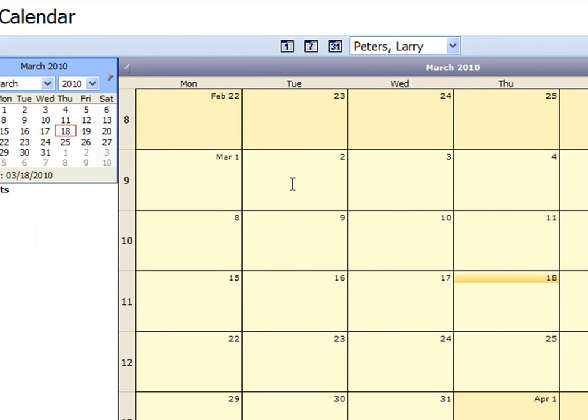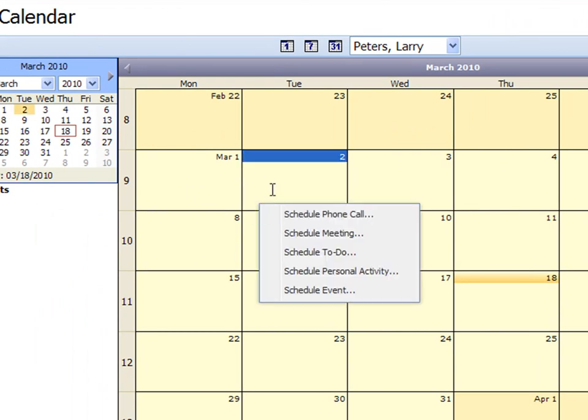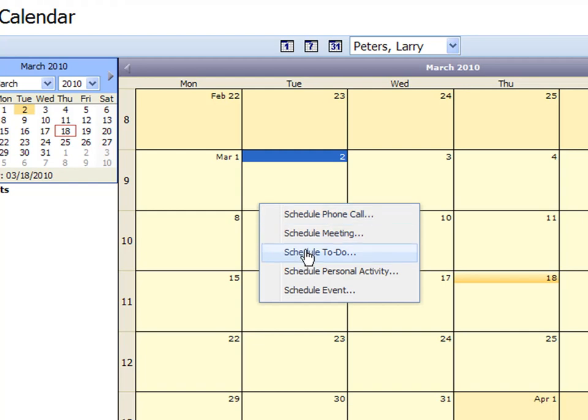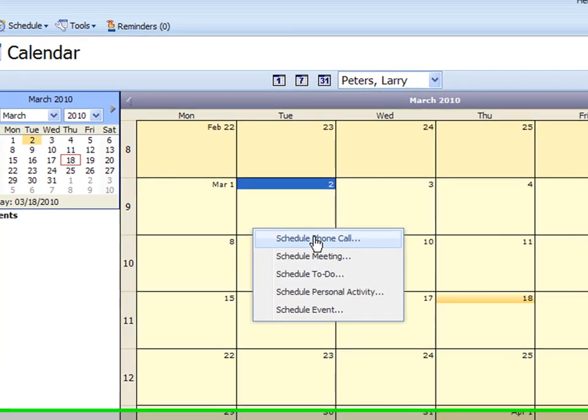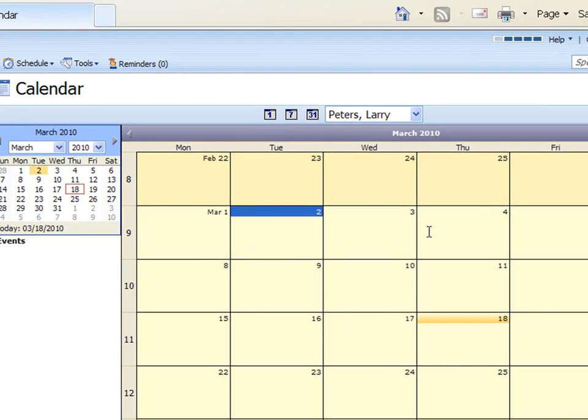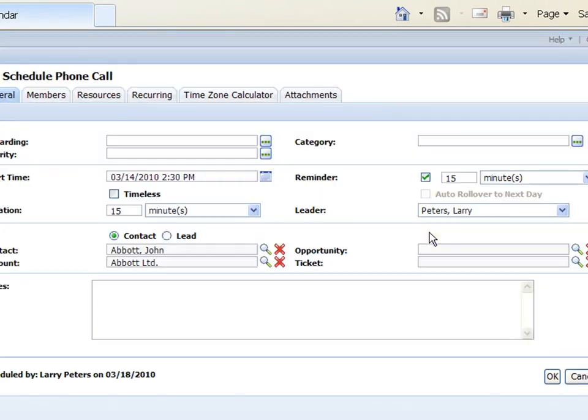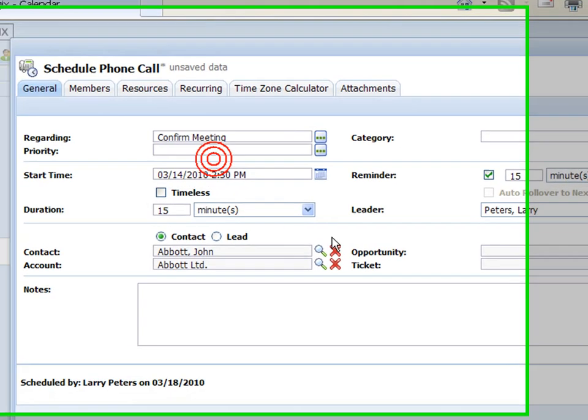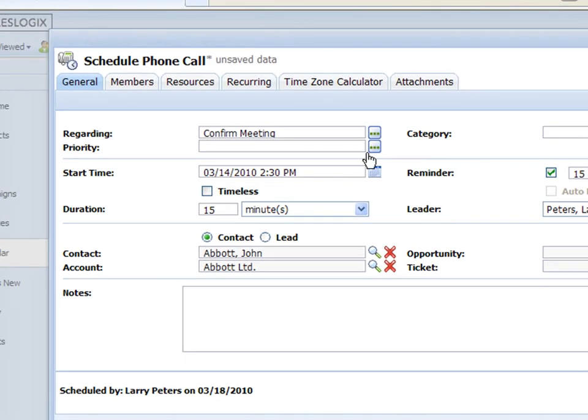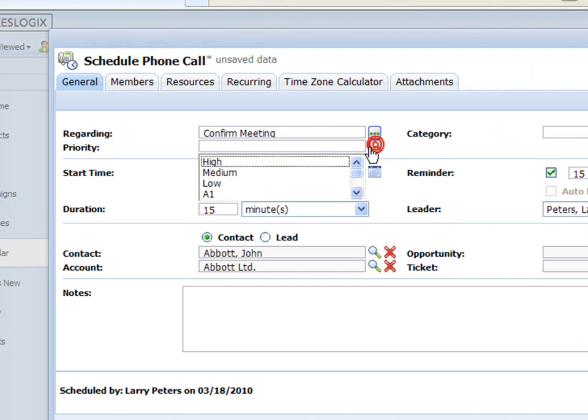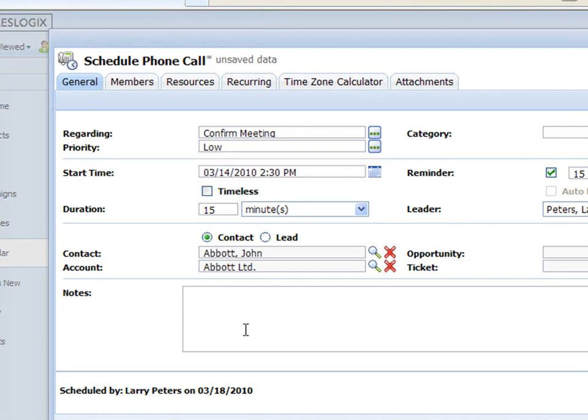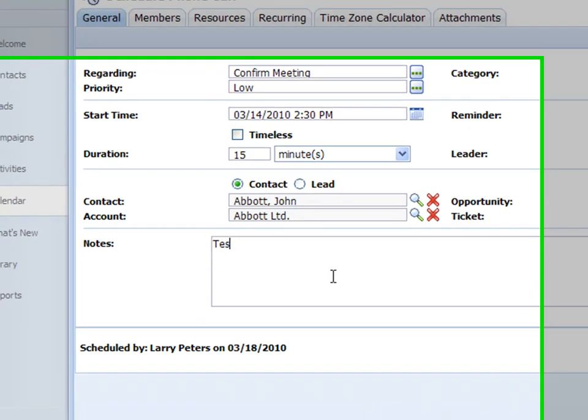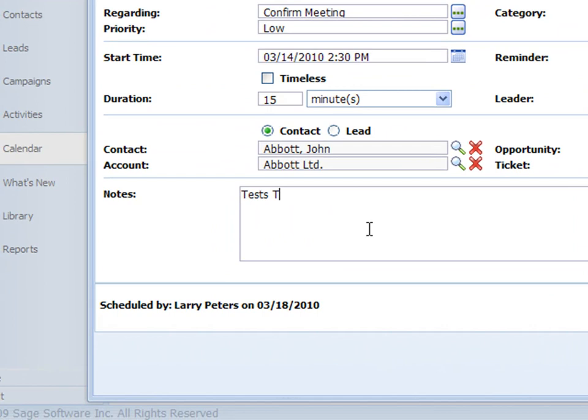Pretty simple. You can also add activities in here. If I right click on a date here you can see that I'm able to schedule a phone call, meeting, to-do. If I go in here to schedule a phone call I can then choose my regarding field, choose my priority. Down in the notes I'm just going to type in here test notes.